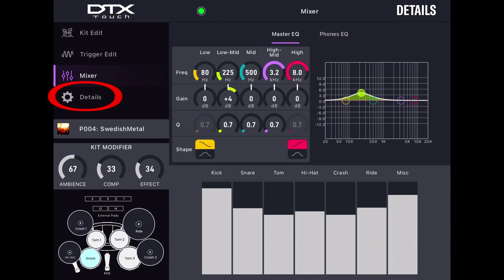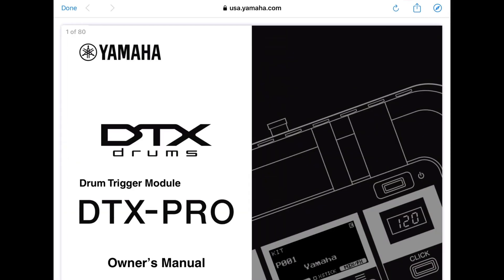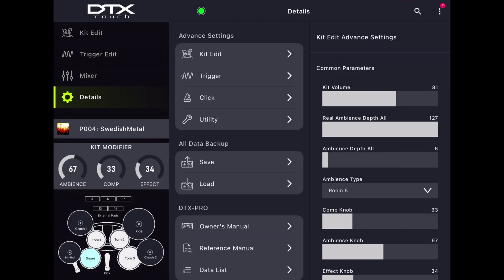Finally, the Details tab is probably the single most powerful on the whole app. You can access the User Manual and the Data List for both modules, and a Reference Manual. You can also Save and Load Backup Data.